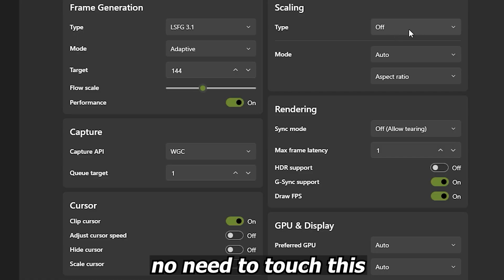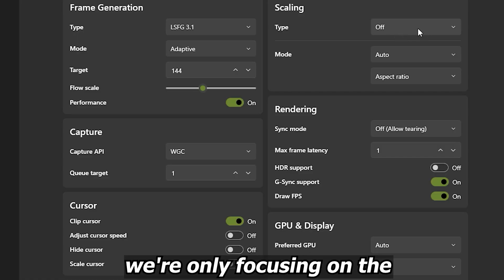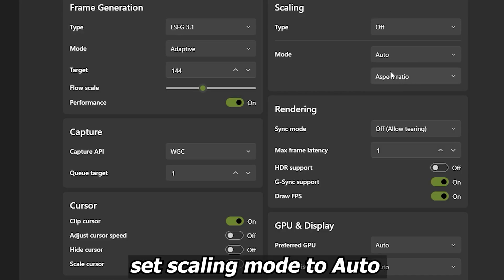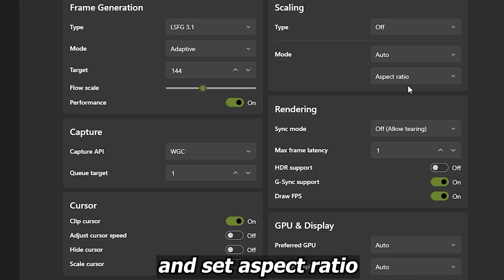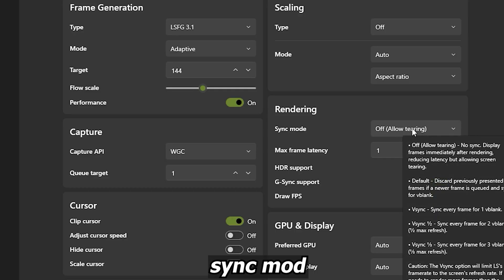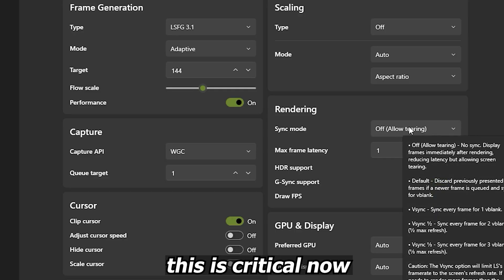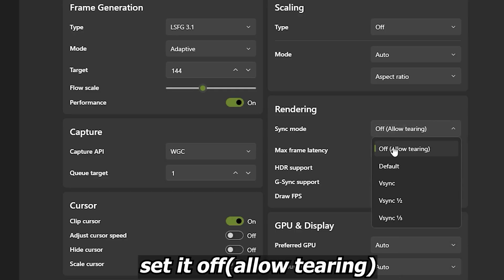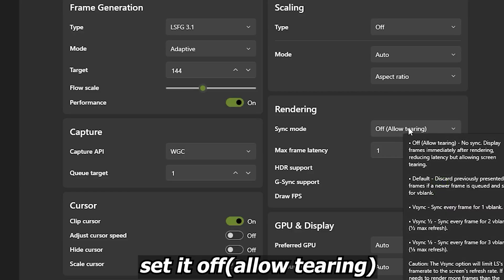Set Q Target to 1. This provides a fantastic balance, giving you great performance without overloading your GPU. For Scaling Mode, no need to touch this — we're only focusing on the frame generation mode. Set Scaling Mode to Auto and set the Aspect Ratio.